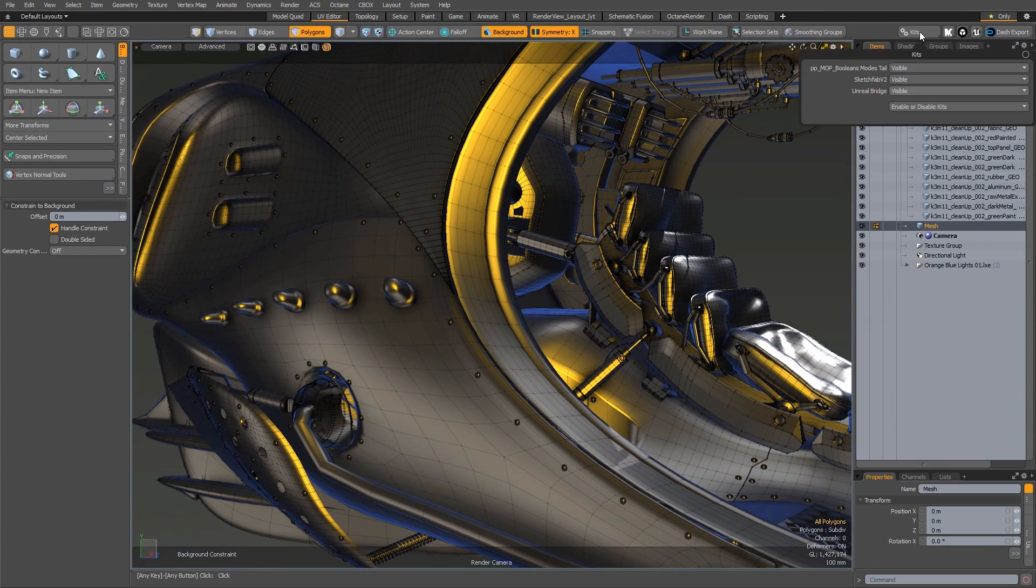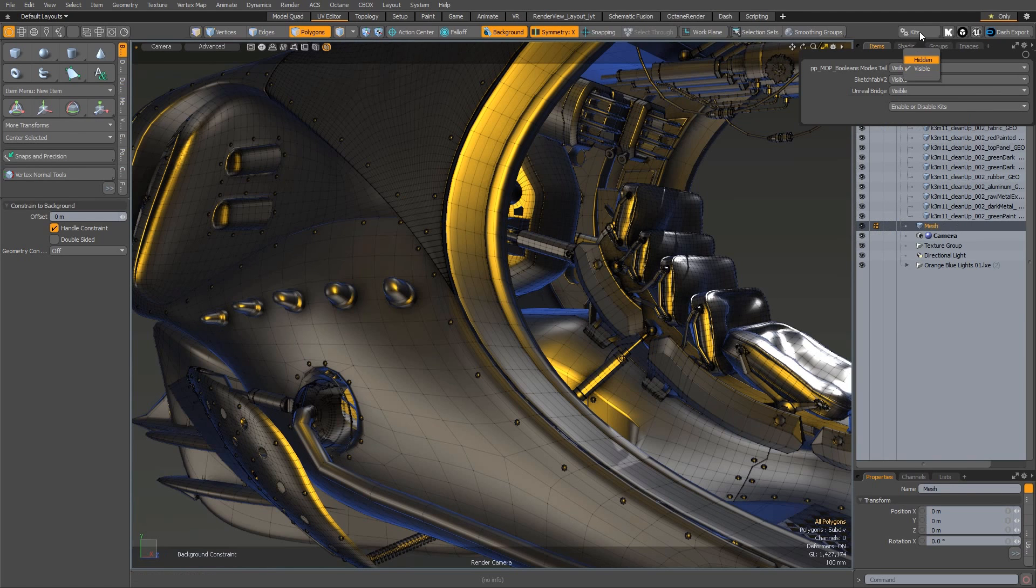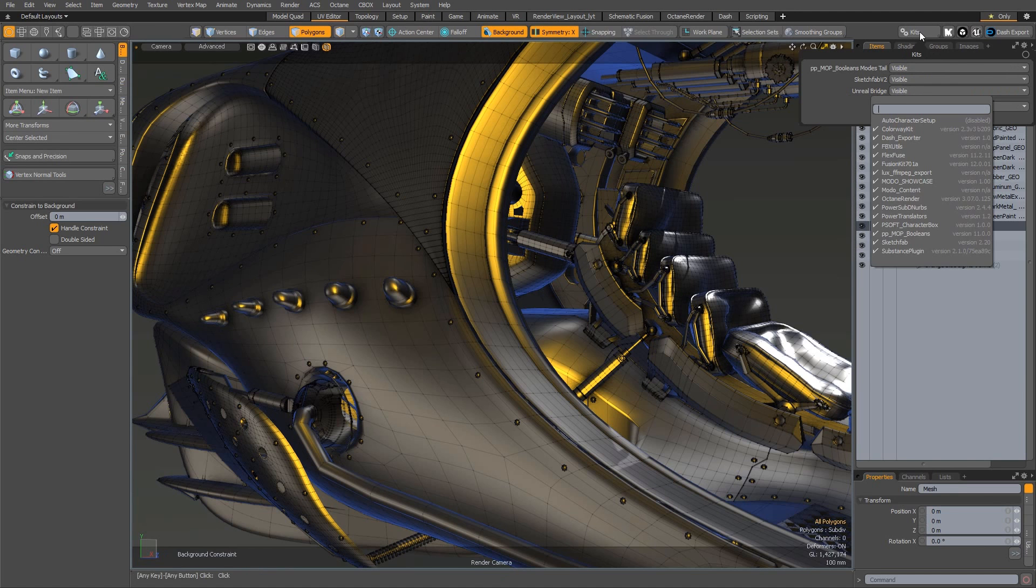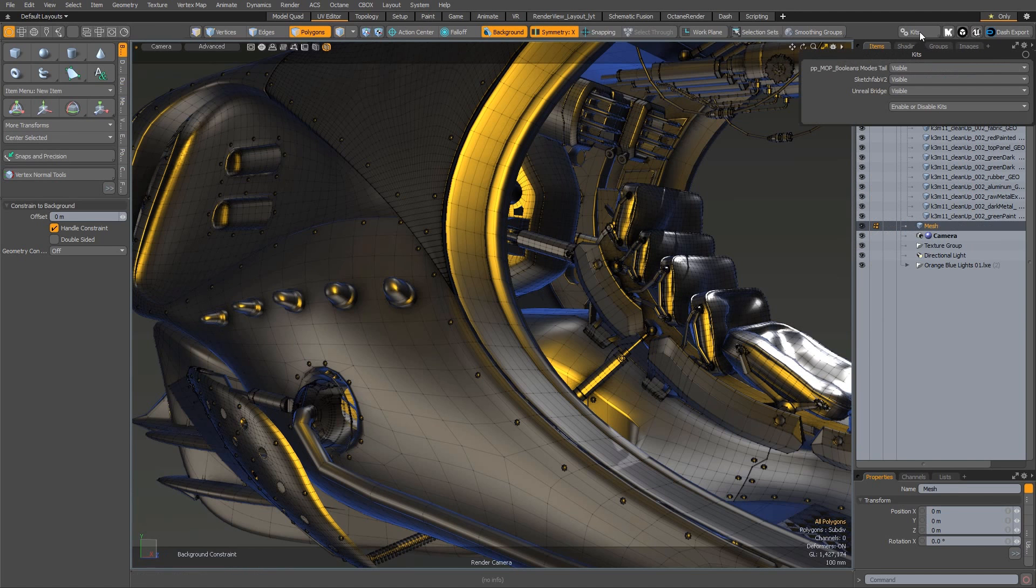The number of kits installed can vary considerably from user to user, so Modo now includes a kit manager that allows you to change how the kit button is displayed, and also if it should be displayed at all.